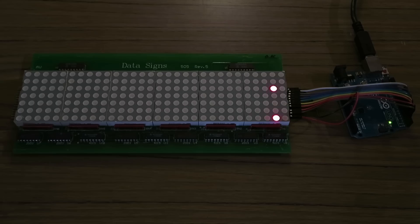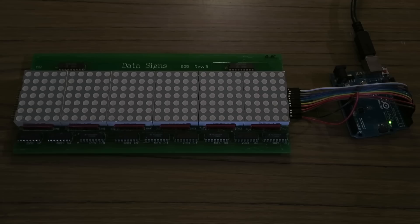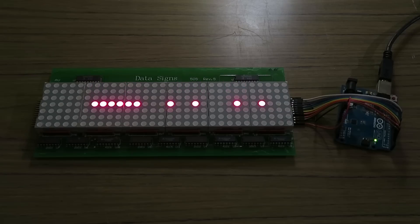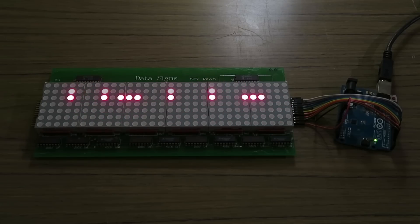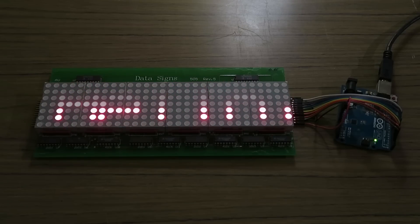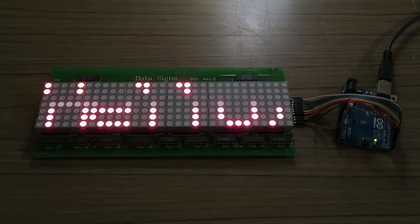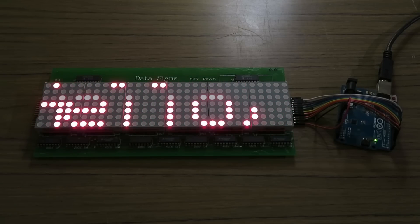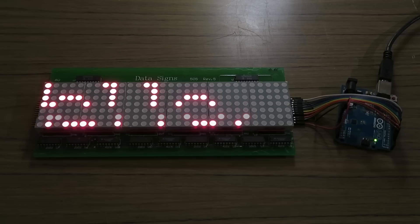The sign works by rapidly displaying different columns, which through persistence of vision the eye blends together into a single image. A better way to use the display is to display rows instead of columns, as each LED is on for a large percentage of time so the sign will appear brighter.